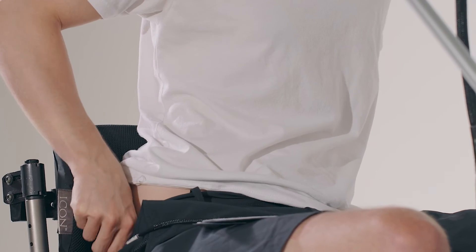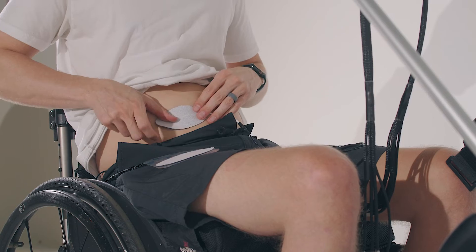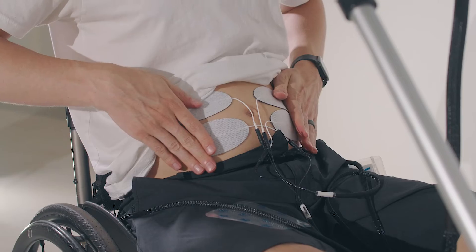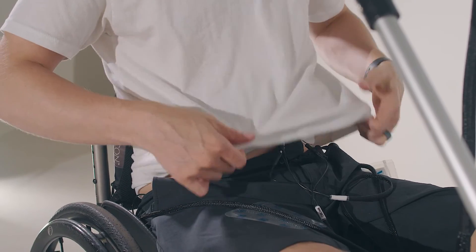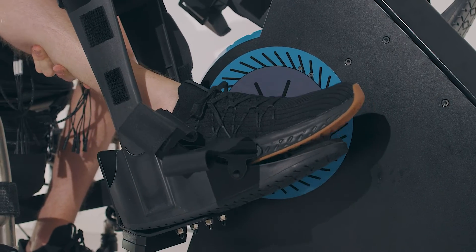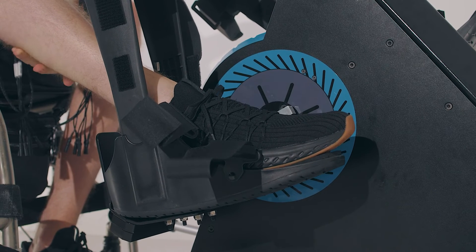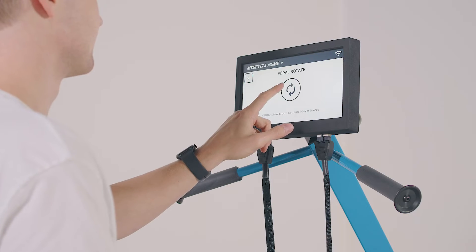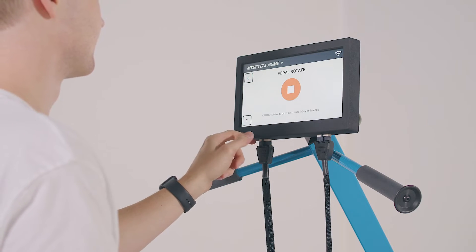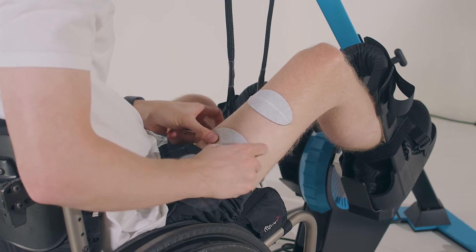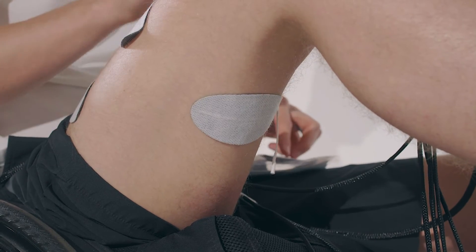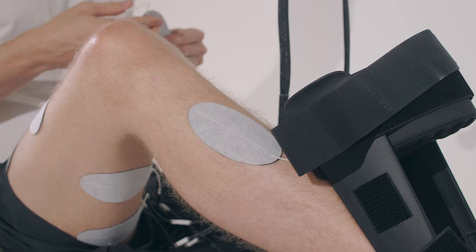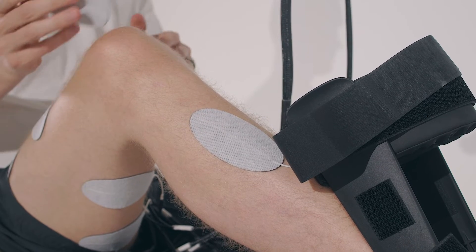The glute and trunk electrodes may be placed before your feet are secured to the pedals. Once those electrodes are in place, place your feet in the pedals. This is easier if the pedal straps are open and you use the rotate pedals function. Quadricep, hamstring, and lower leg electrodes can be easier to place once your feet are secured with the help of the pedal rotate function.